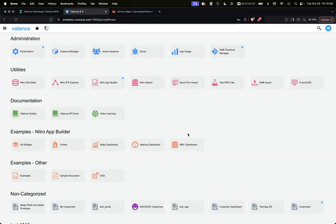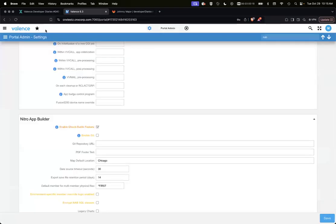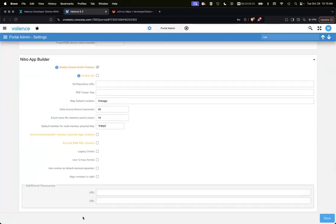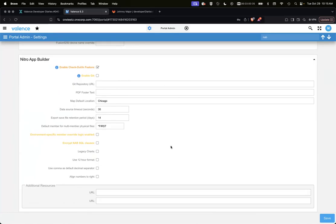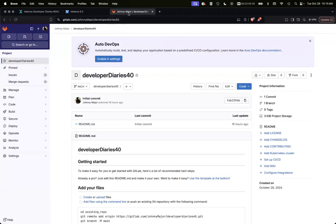Okay. So we have this other option, which is enable Git. You would need to have created a Git repo already for a dedicated Git repo for this instance and for Nitro App Builder. I did that already prior to this zoom. We just have this empty Git repo.